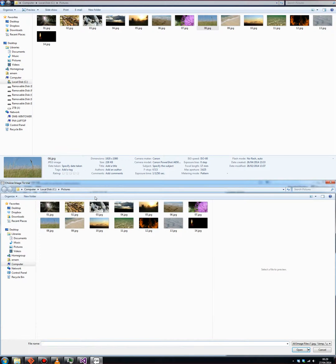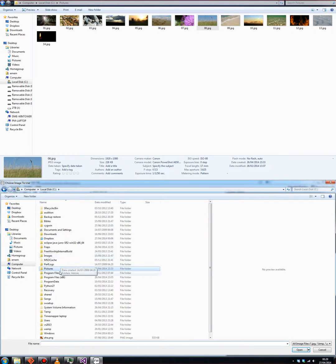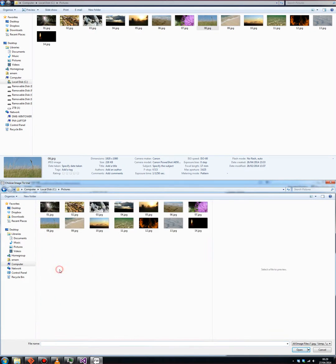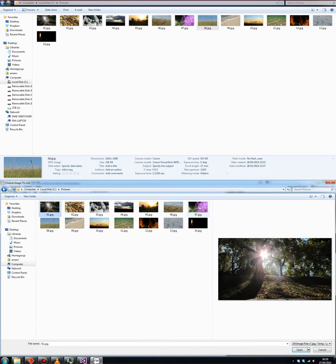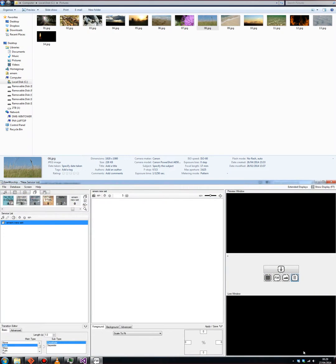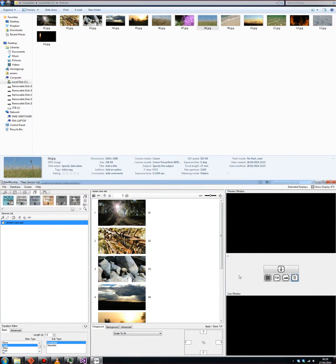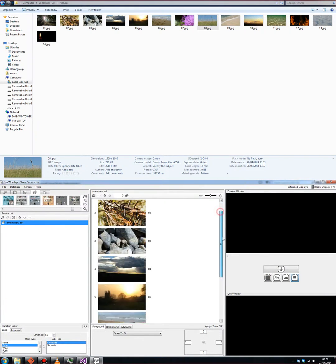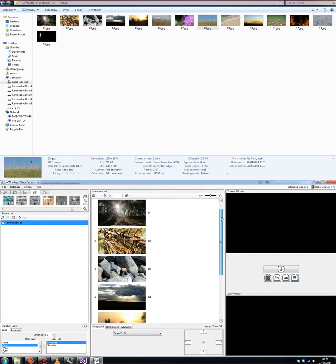That takes you to the windows file browser and you just navigate through to what you want to add. I'm going to add these first seven images from my list of pictures. So it just pops those in there into your new image set.